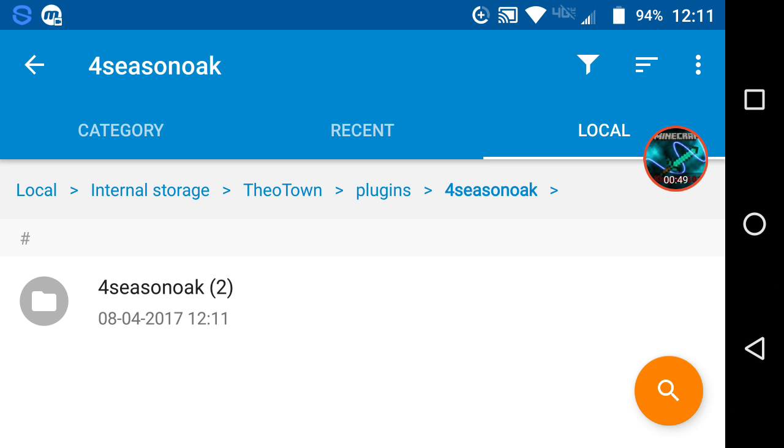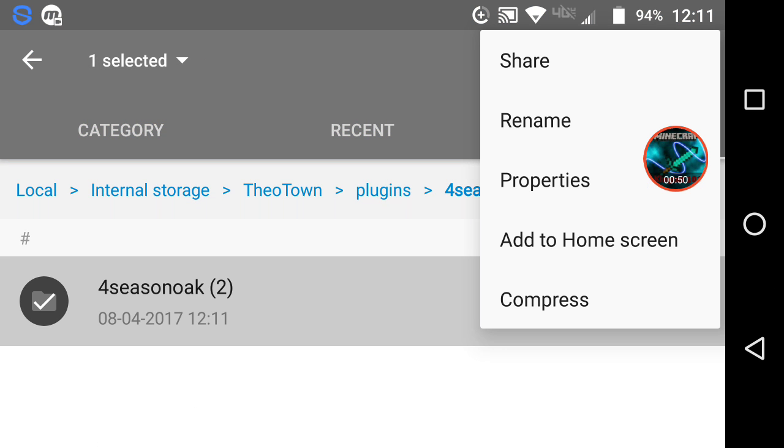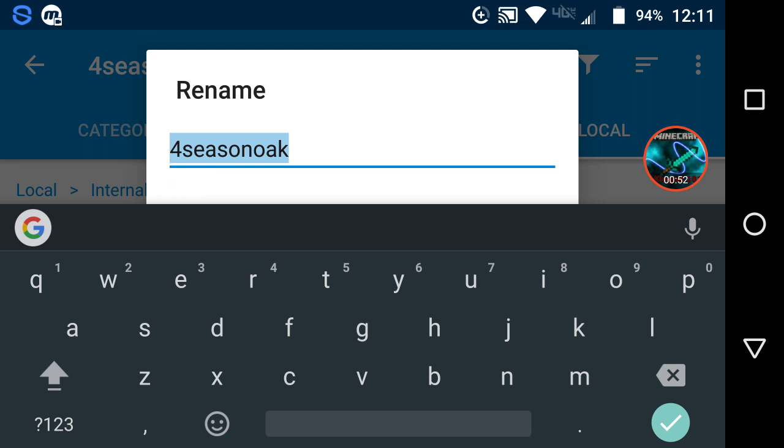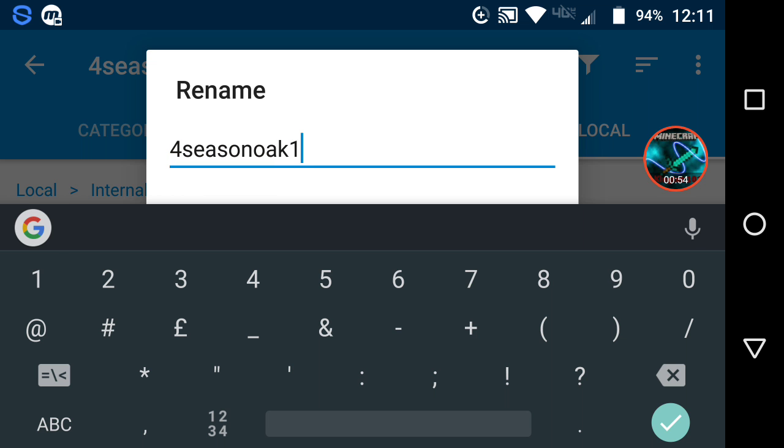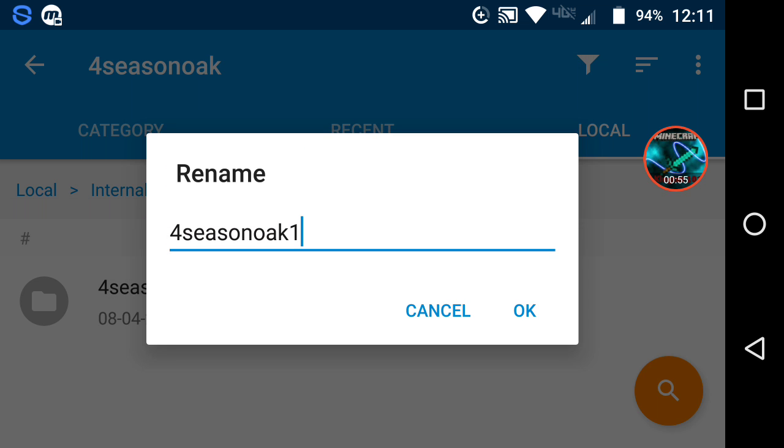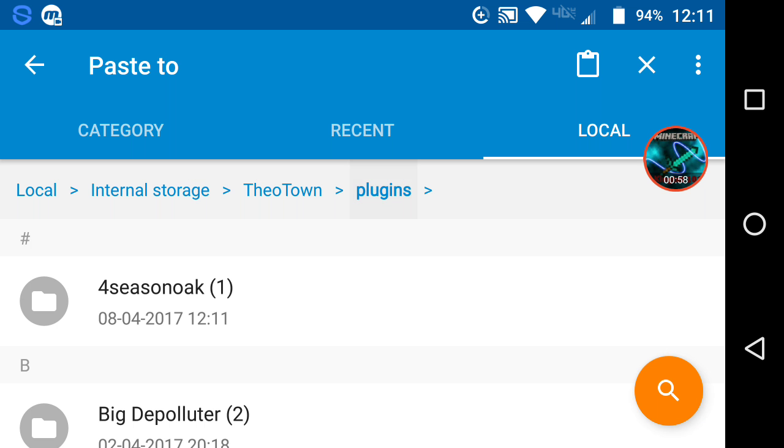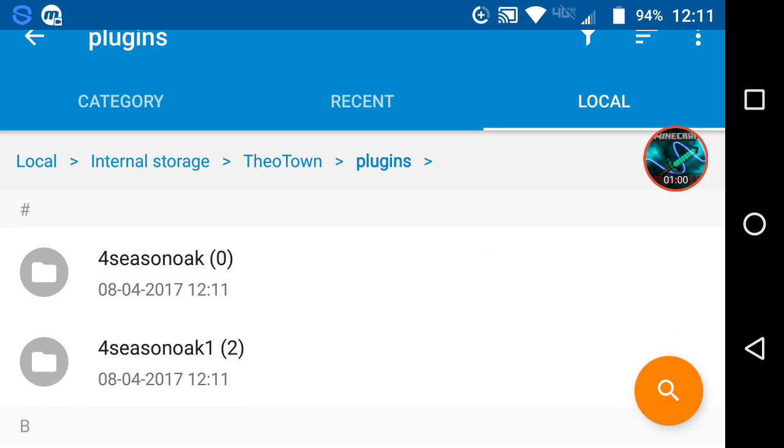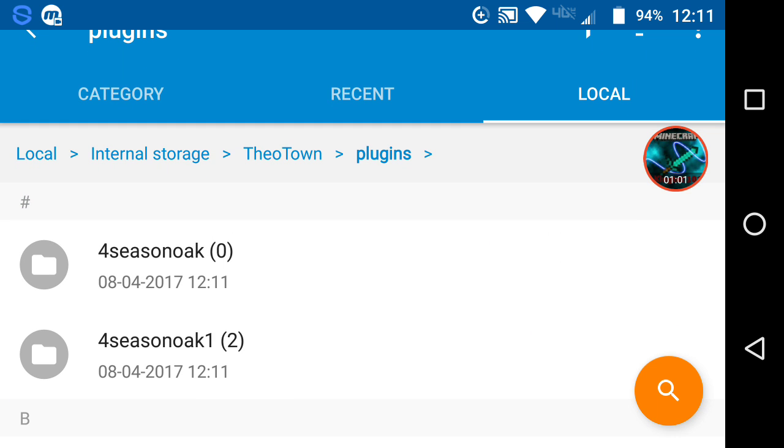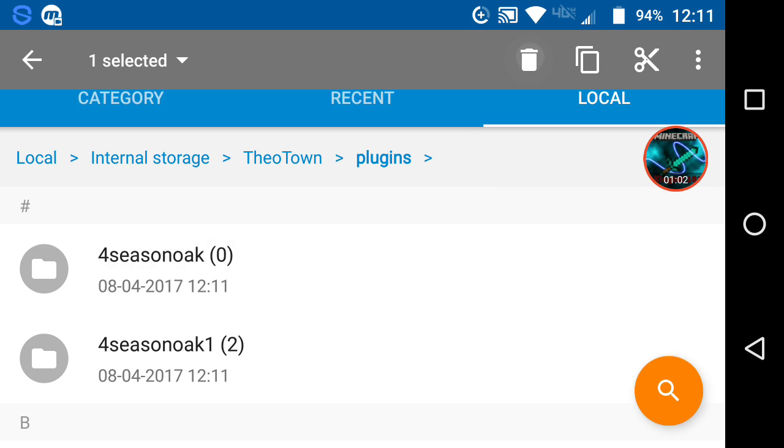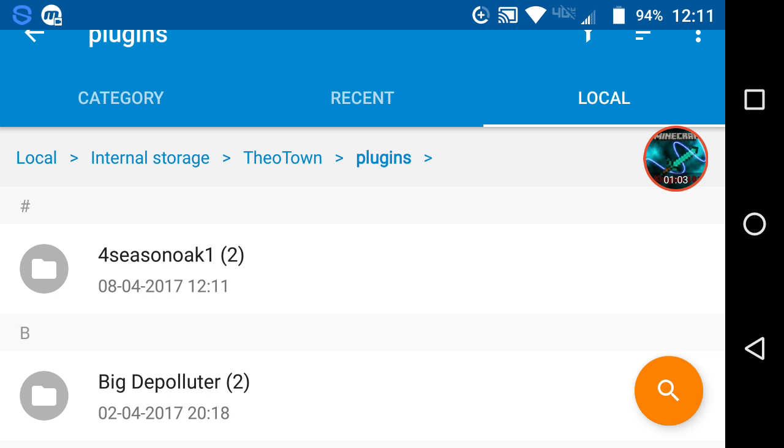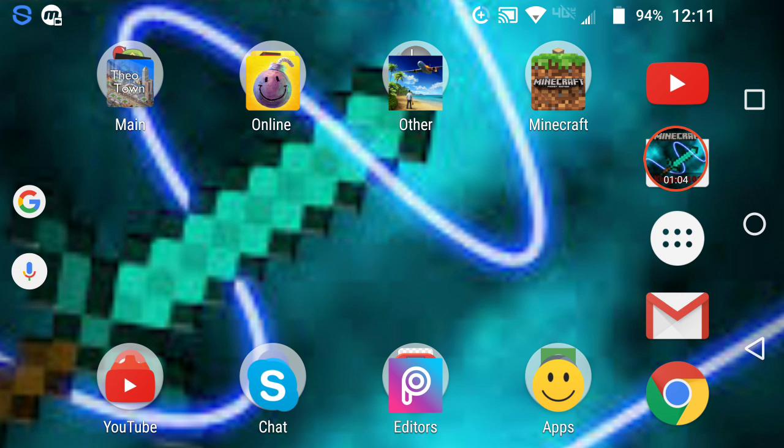Anyways, what you're going to want to do is probably rename this one something, like one, just so you don't mix it up. Then you're going to want to cut it, go to plugins, paste it, then take this one, delete it, and there you go.